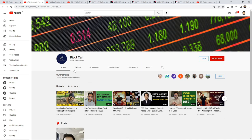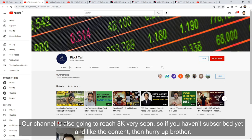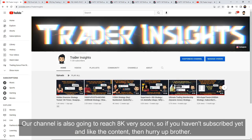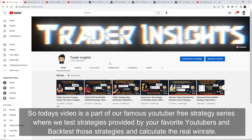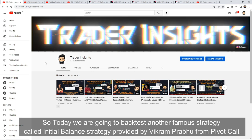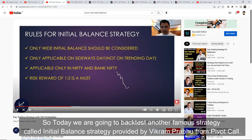You can see their channel. If you haven't subscribed yet and you like our content, do it. So today's video is part of our famous YouTubers free strategy series, where we test strategies provided by your favorite YouTubers and backtest those strategies and calculate the real win rates.